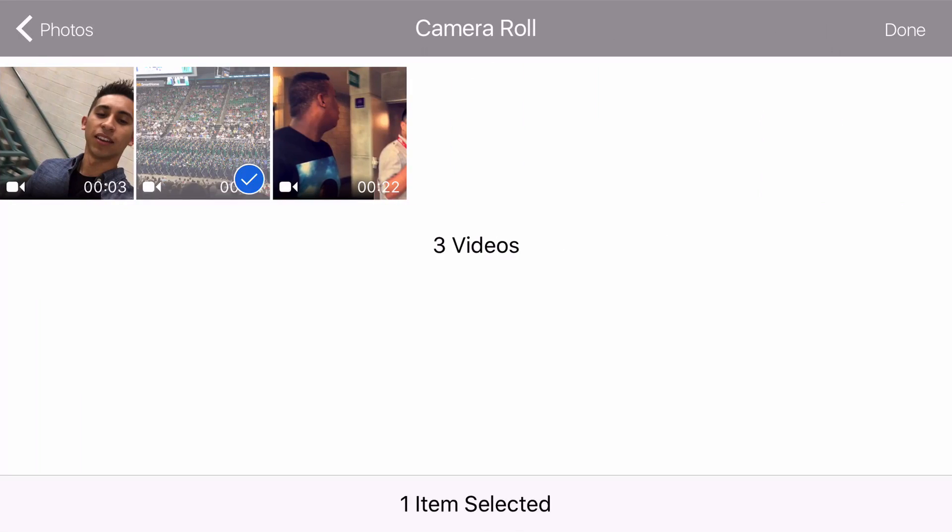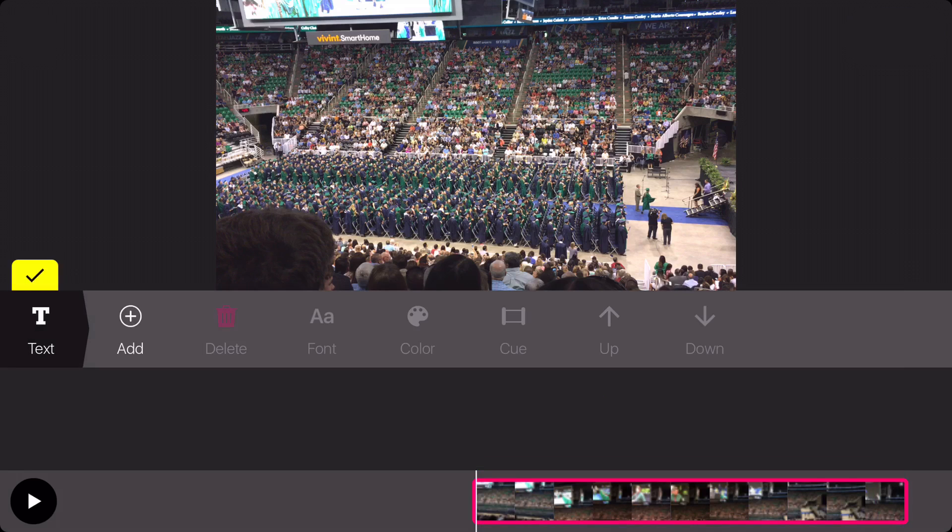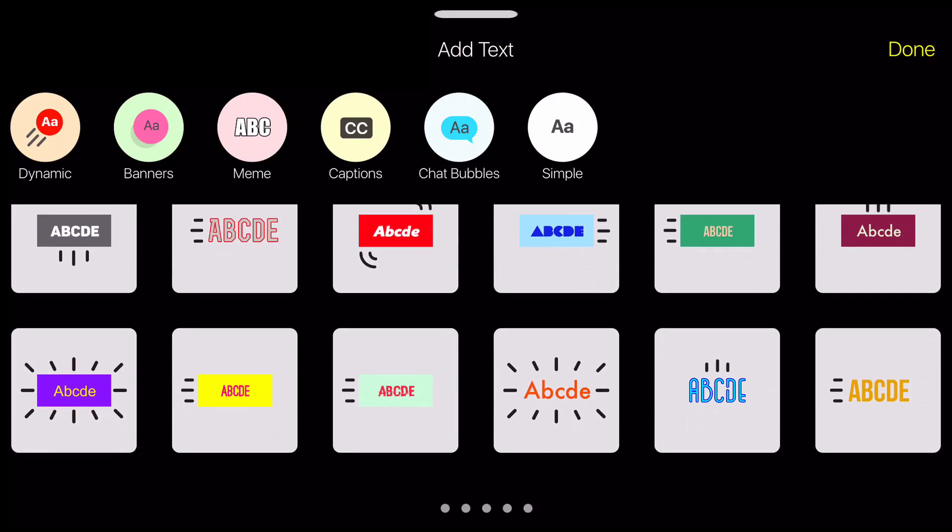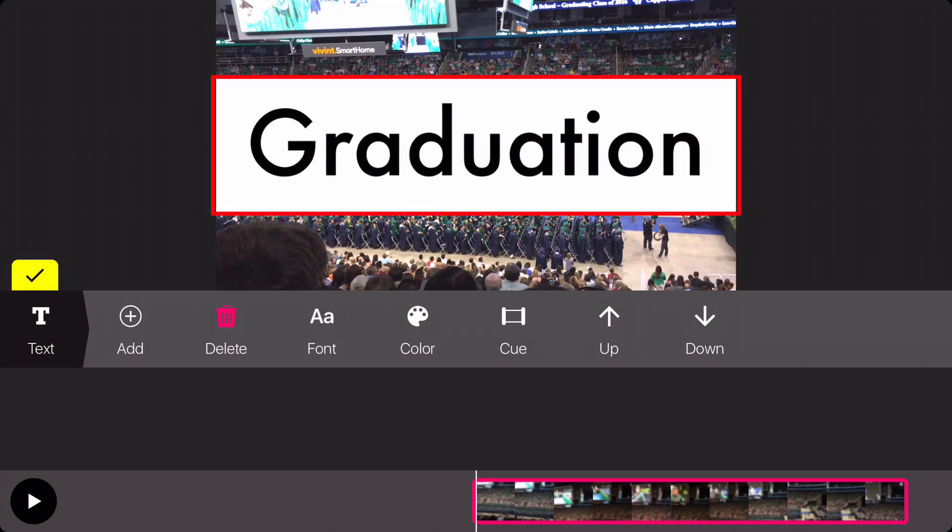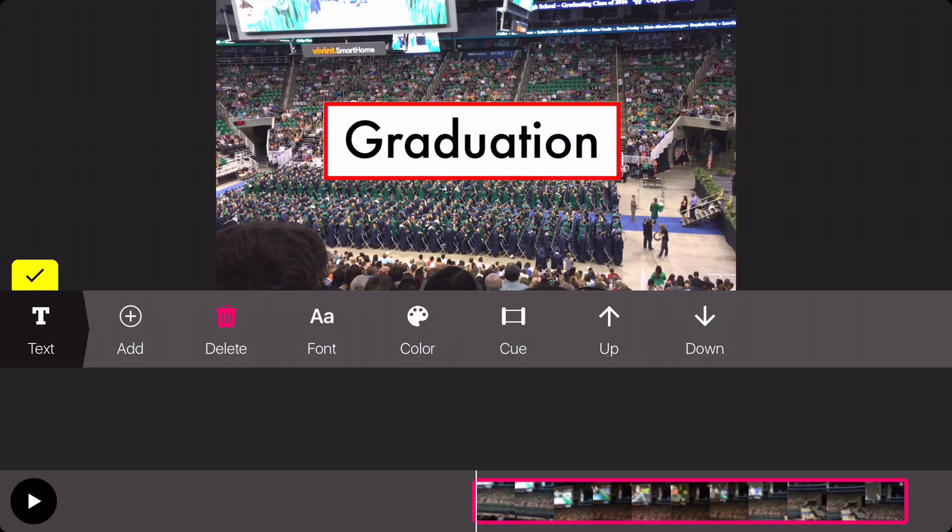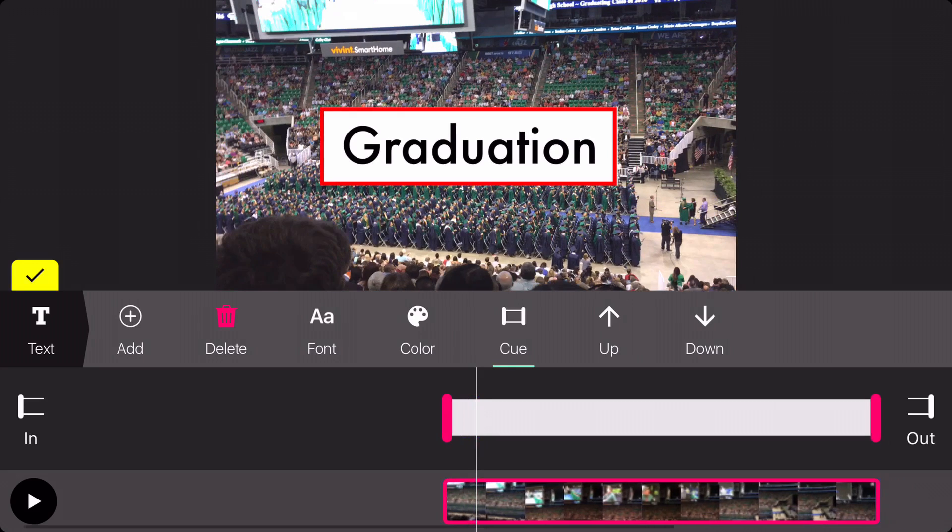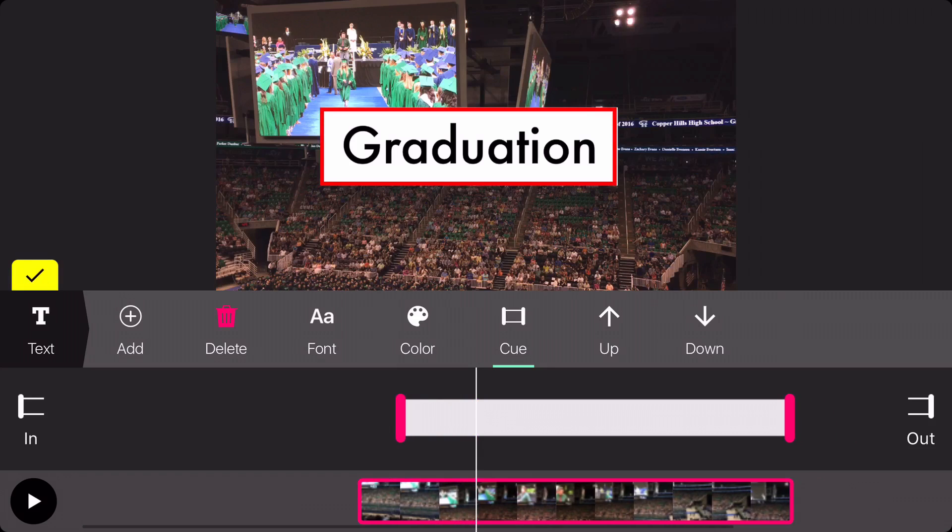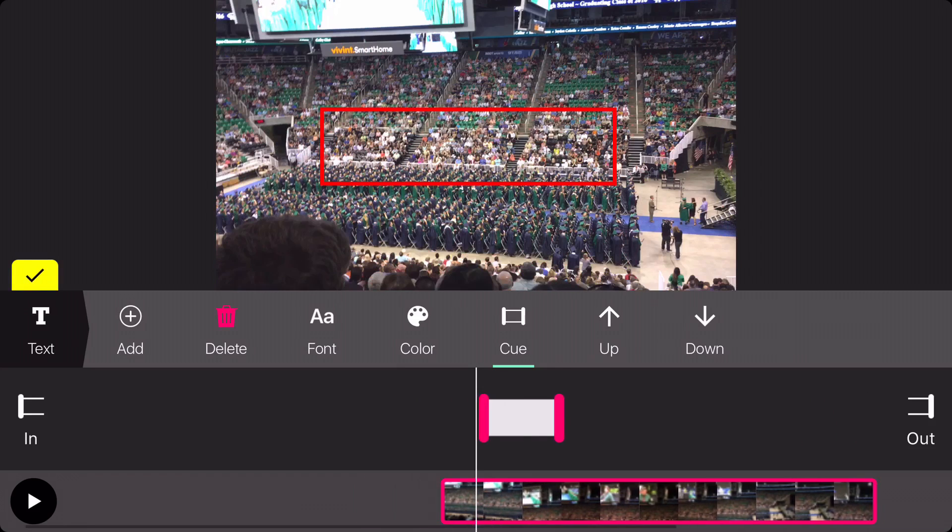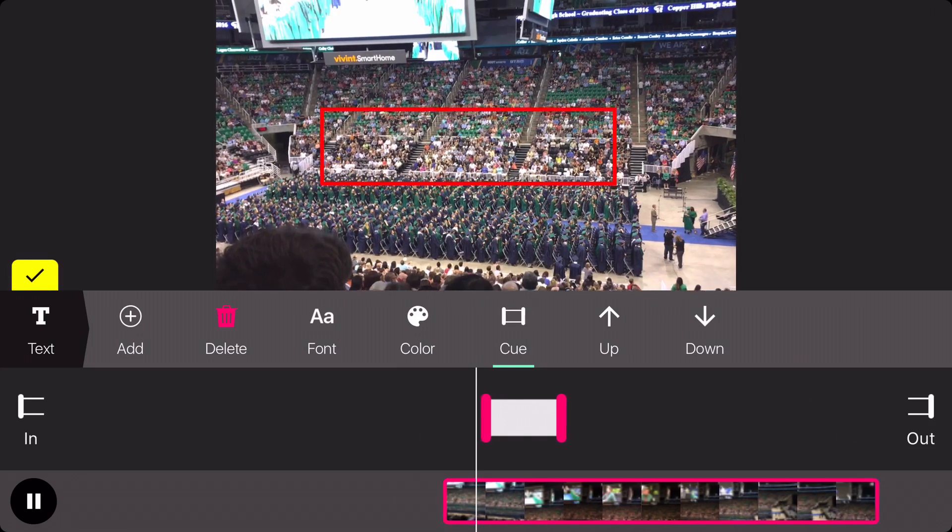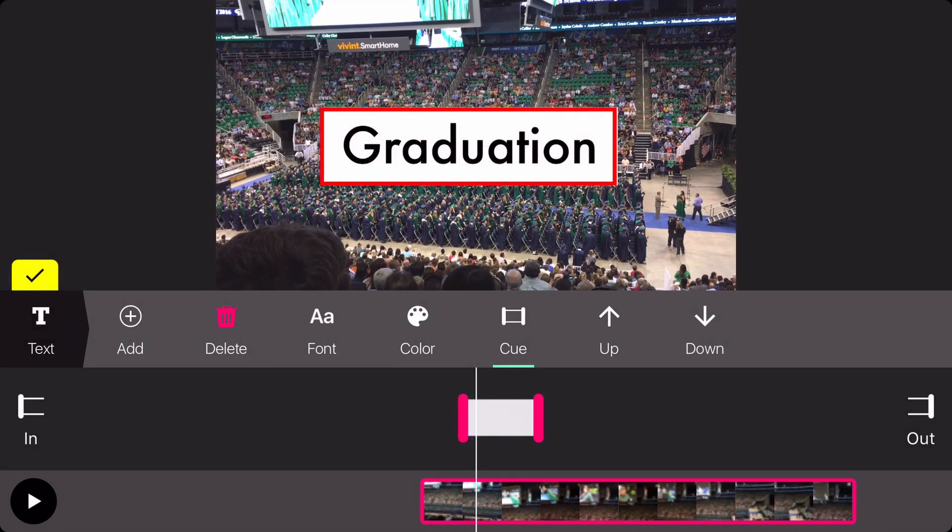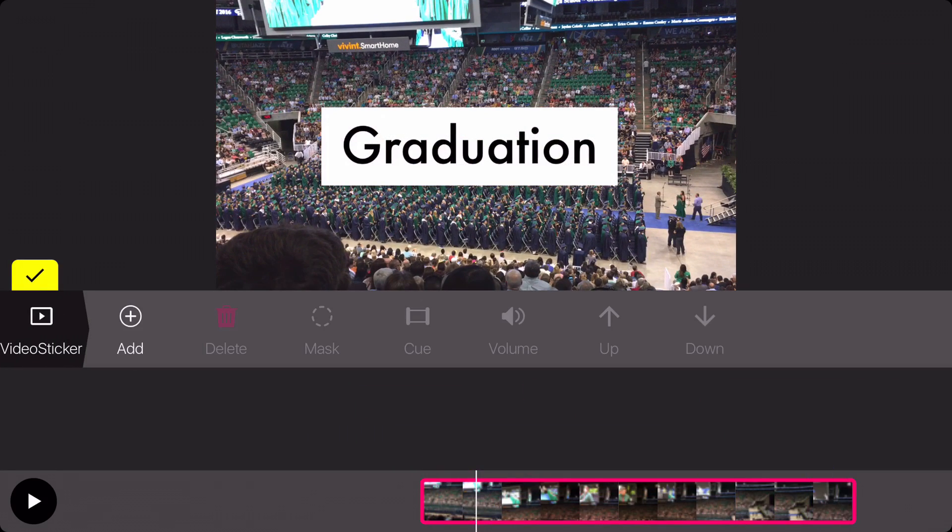The bottom bar will allow you to add certain things to your video. You can add some text by clicking the text icon, click Add, and you can choose different types of text. You can move and scale however you wish, and then tap to change and add your own text. To change when it comes in and leaves, tap the cue icon and scroll the video. Tap In to begin the text, move the video again, and press the Out icon to end it. Then tap the checkmark to finish.